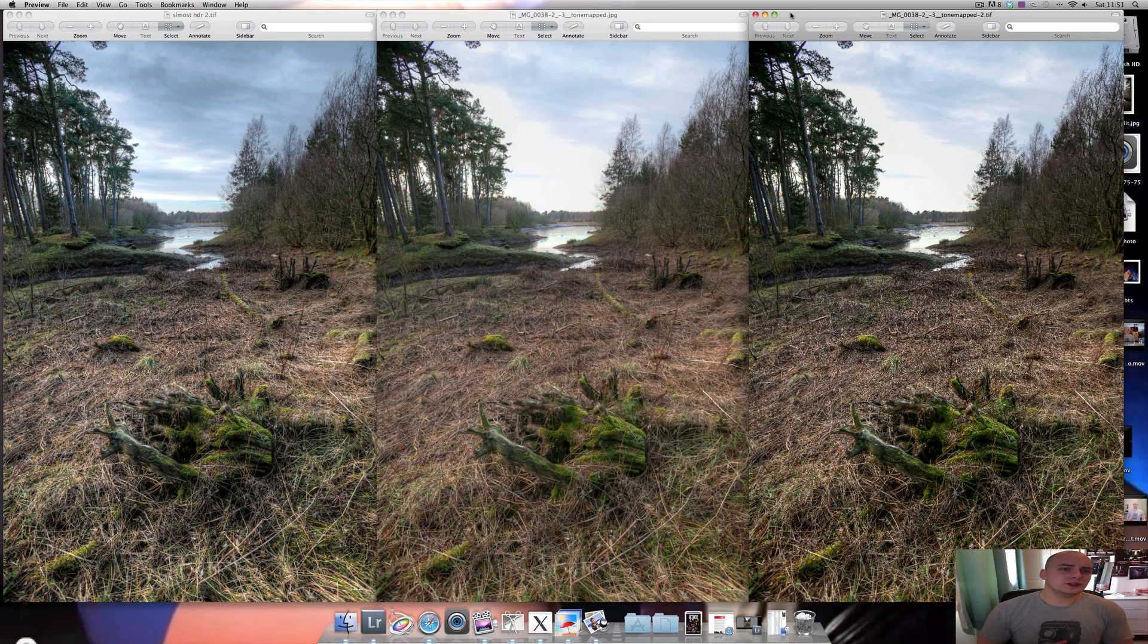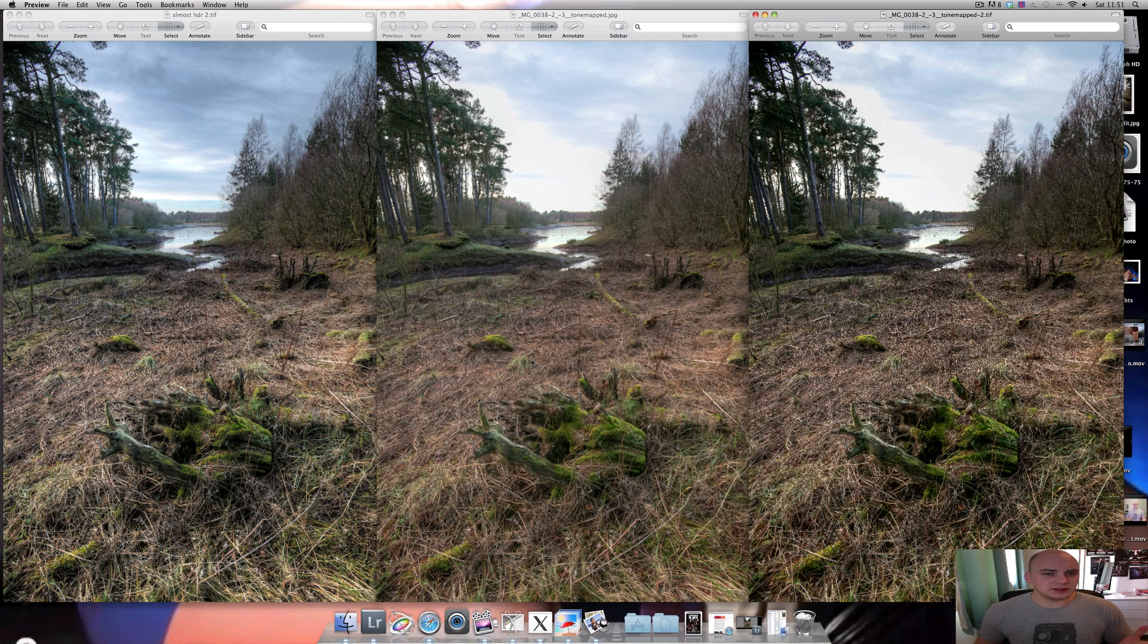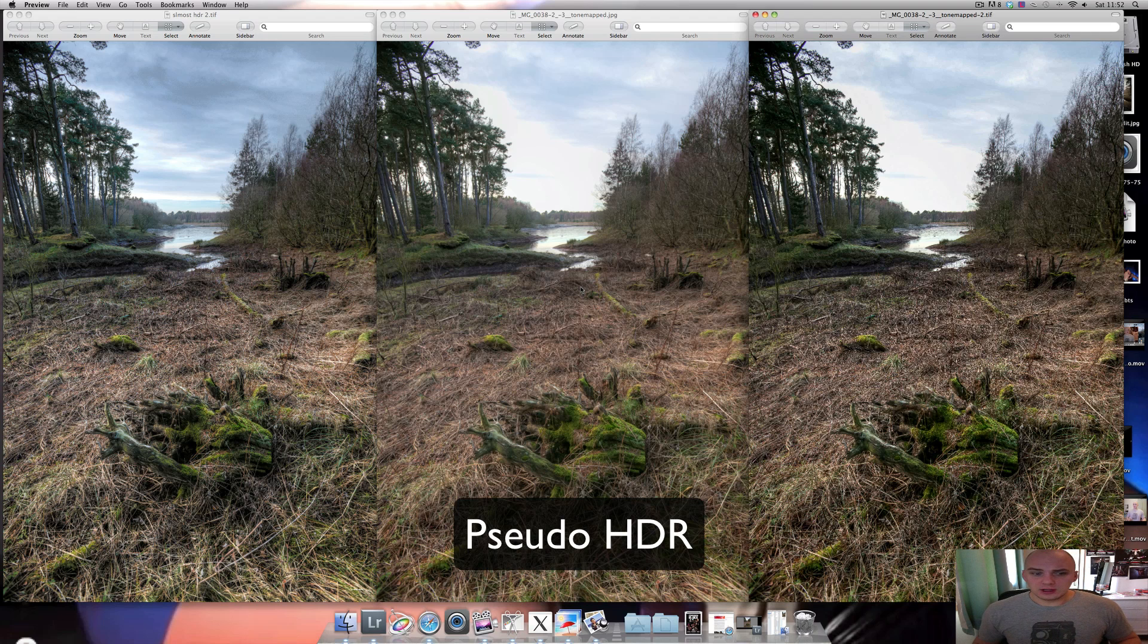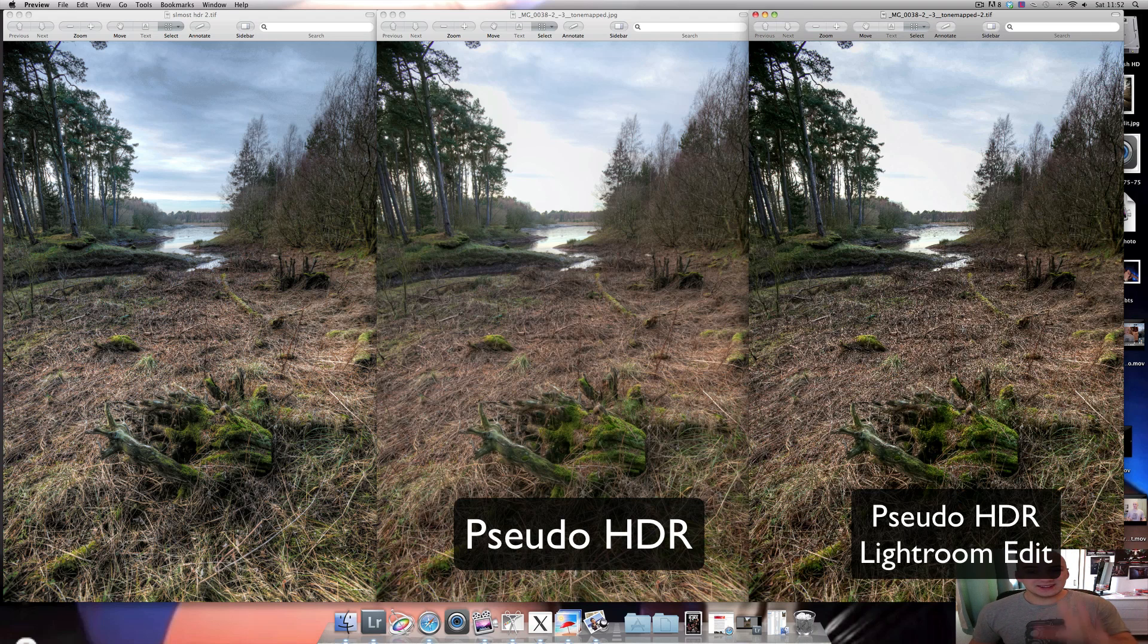Here are the shots now. In the middle is the pseudo HDR, where I've just taken it straight out of Photomatix and done nothing with it.